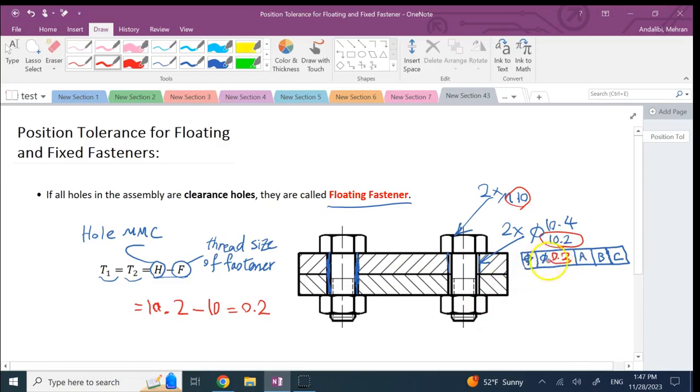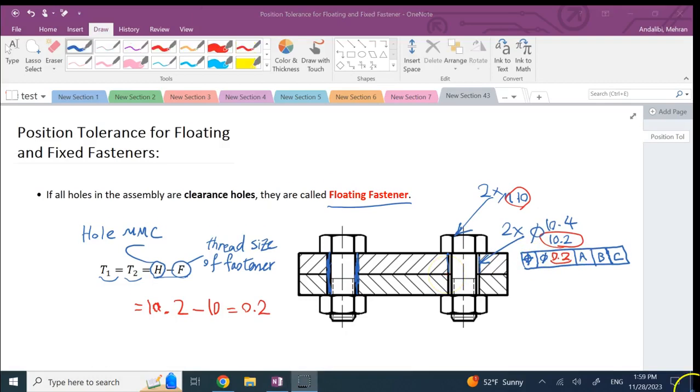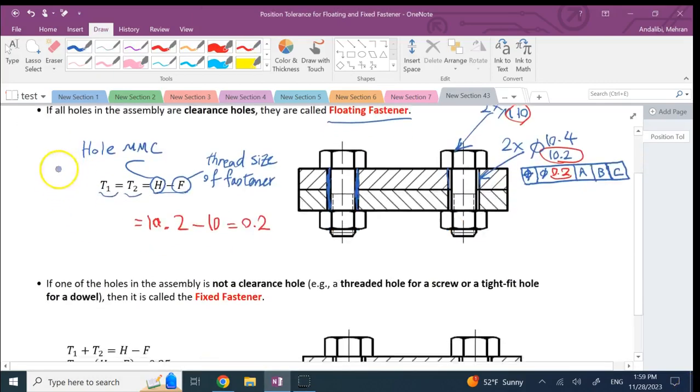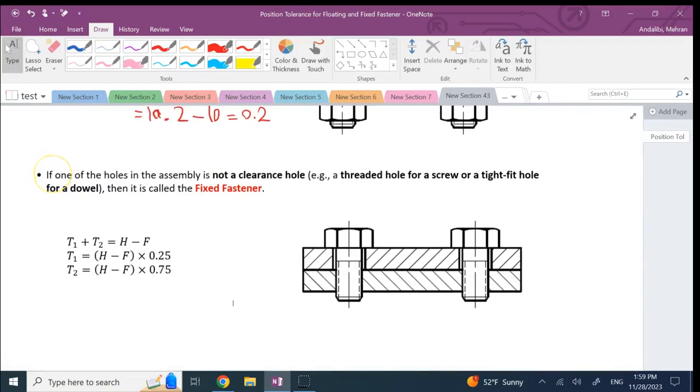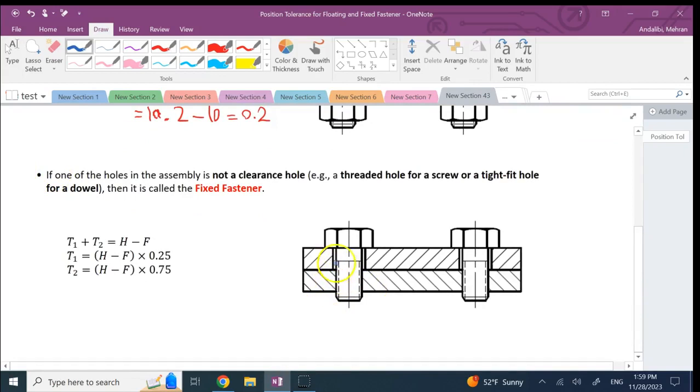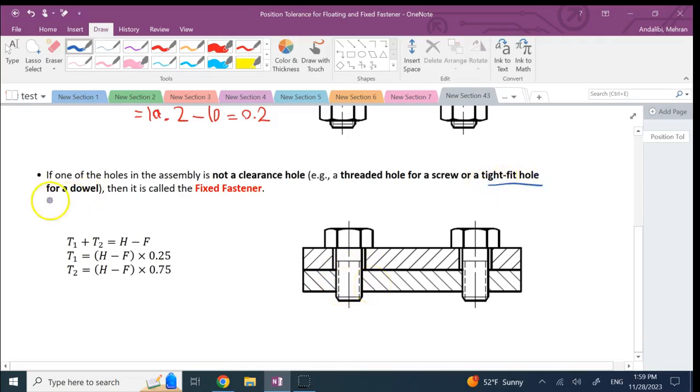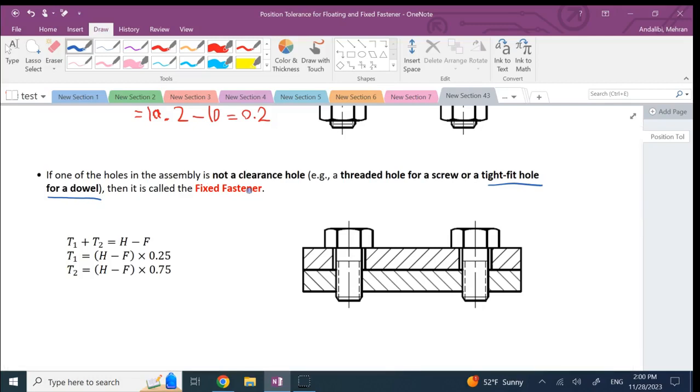The floating fastener scenario. The other one we have is called fixed fastener, and this is when you have this bottom part here with no clearance hole and it's threaded, so there is no gap between the fastener and the part, or it could be a tight fit hole with the dowel pin.